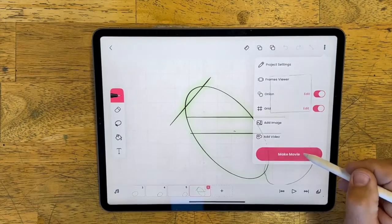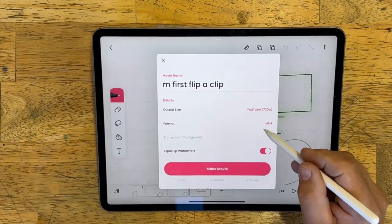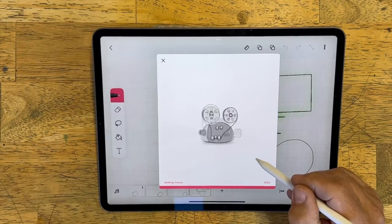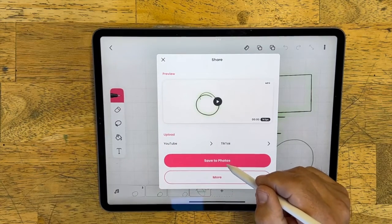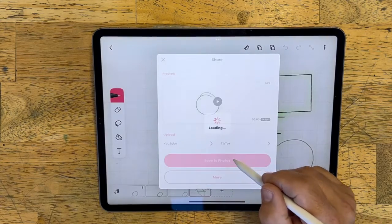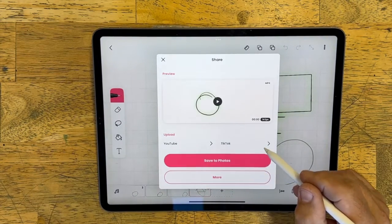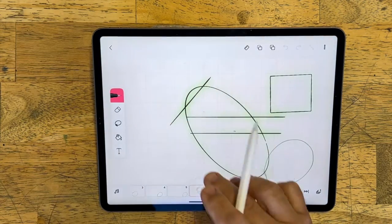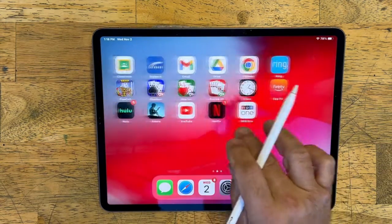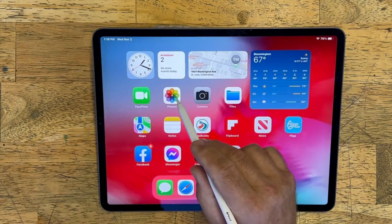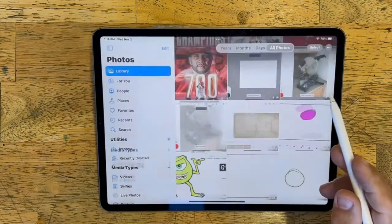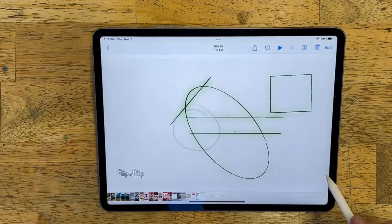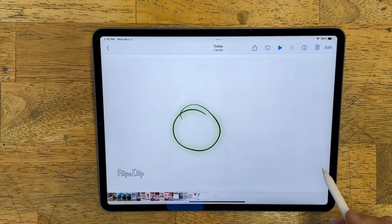If you want to make your movie, just click on the dots and go to 'Make Movie.' It will go ahead and save it to your photos on your iPad, and you can go to your photos to view it. That's it for today — you've got a good idea of what to do with the tools, so go ahead and get started and make a cool animation.